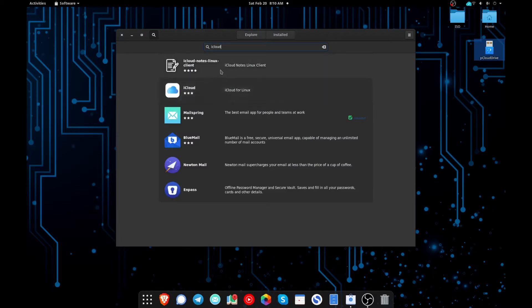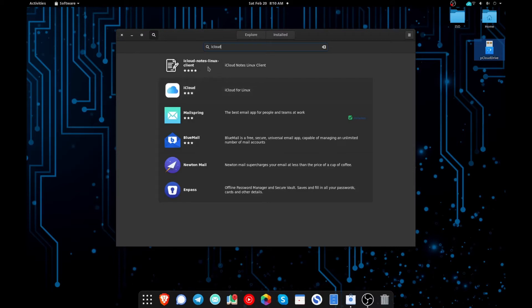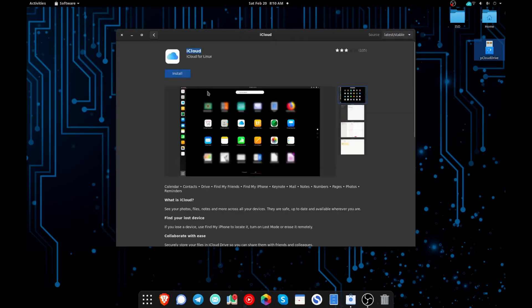The big difference here is this one is going to open directly into your notes every time, where this is going to open into the dashboard that lets you select all your apps. Either one of them will allow you to access all the apps, it's just that this top one opens automatically into your notes every time.